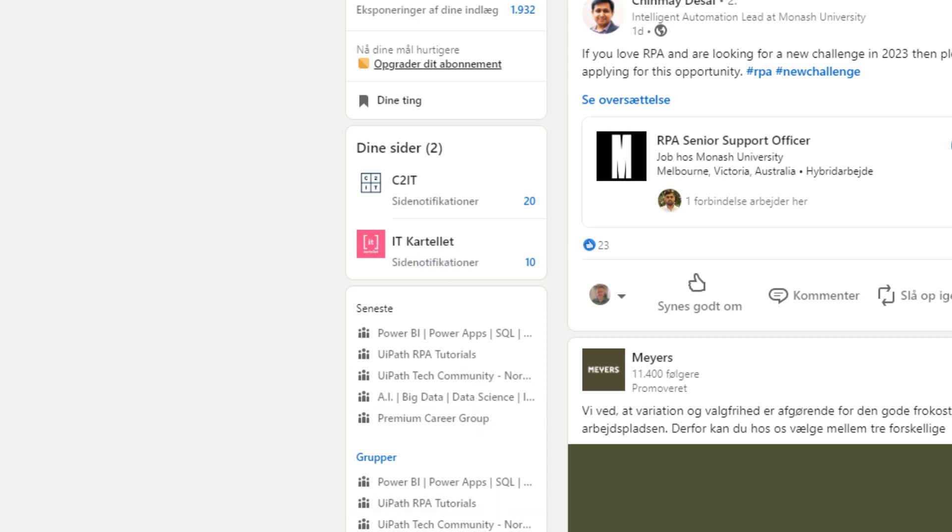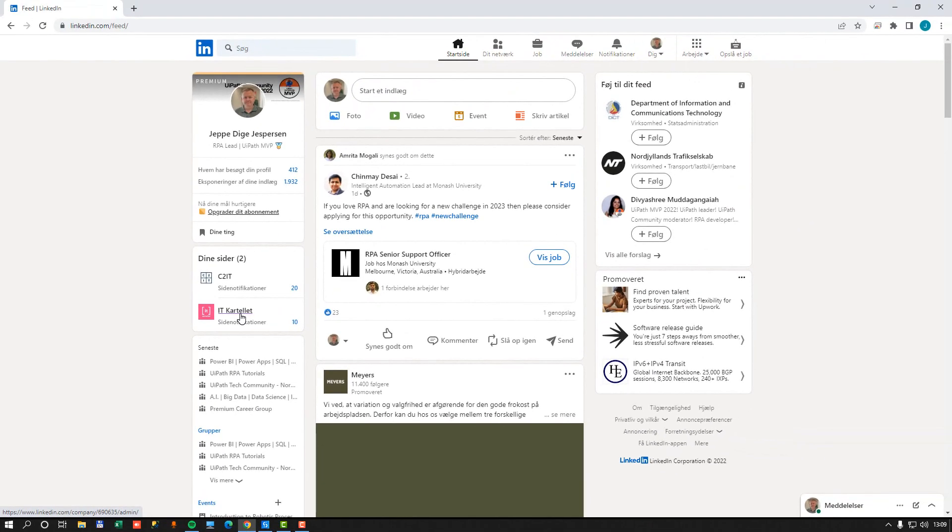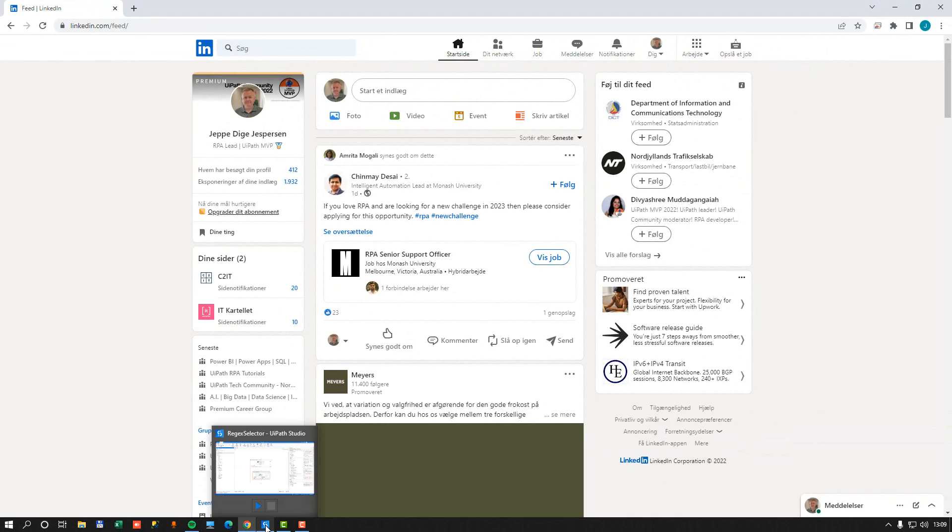But I want to click this link. Now, of course, I could very easily build a selector that found this link using just the text, but I want to make it a little bit more difficult for myself. So I'm going to use a regular expression to find it.